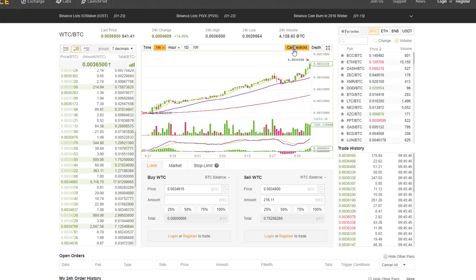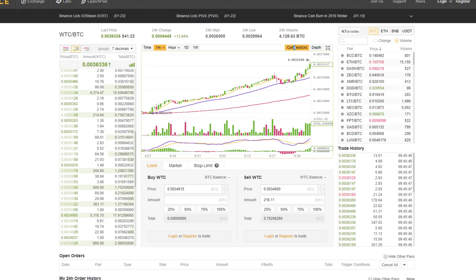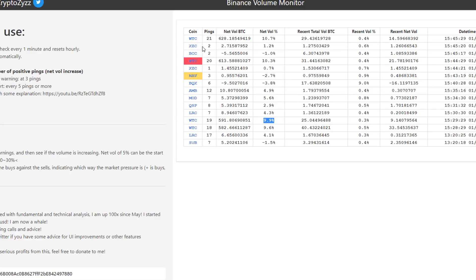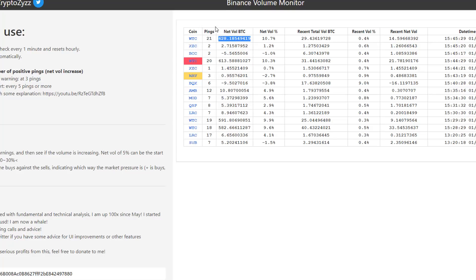Looking at the candlesticks and the volume monitor — it popped up again. That's a good sign and it's increasing too. The net volume is increasing and the number is increasing. It's 6.6 — the pings are increasing and the net volume as well, it's going to go back up.